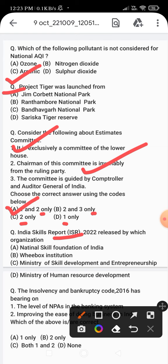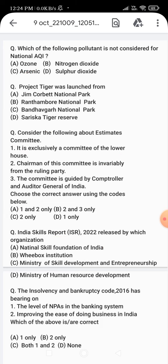The correct answer for India Skills Report ISR 2022 is option B - Wheebox Institution. Now the next question: the Insolvency and Bankruptcy Code 2016 has a bearing on the level of NPAs in the banking system, and also on improving the ease of doing business in India.